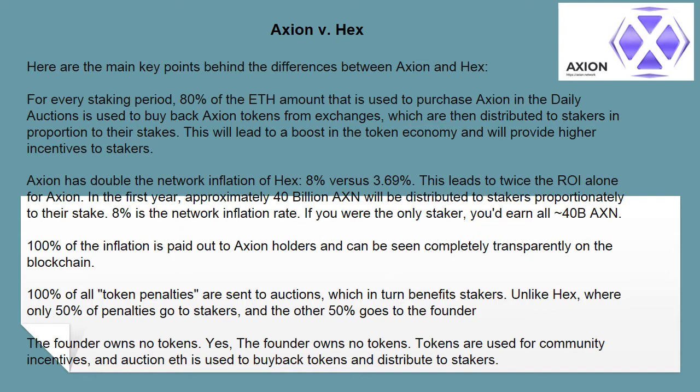Axion has double the network inflation of HEX, which leads to twice the ROI alone. For Axion, in the first year, approximately 40 billion AXN will be distributed to stakers proportionately to their stake. 8% is the network inflation rate. If you were the only staker, you'd earn all 40 billion AXN.